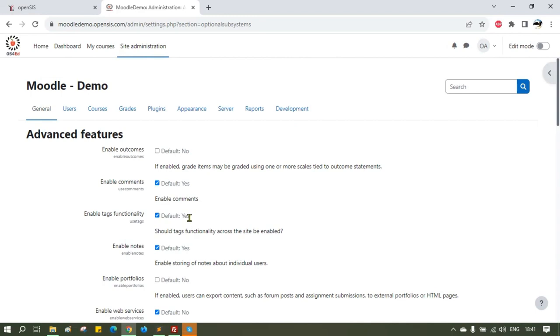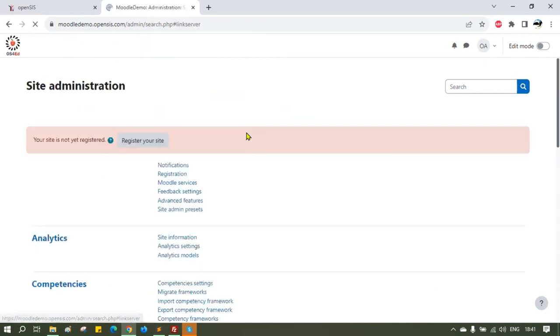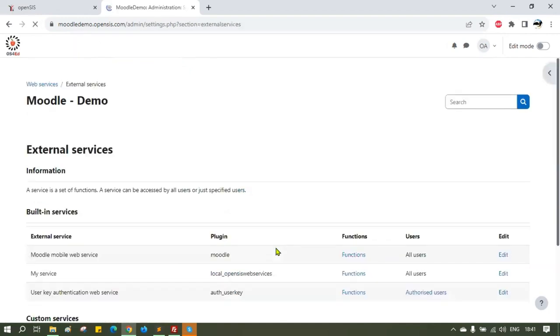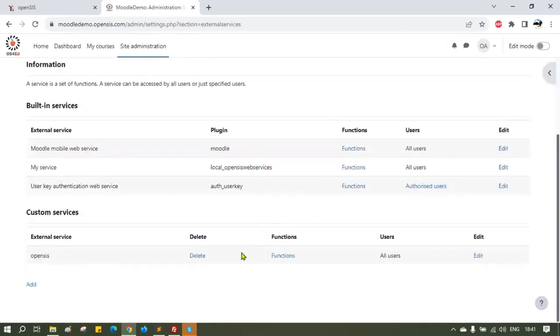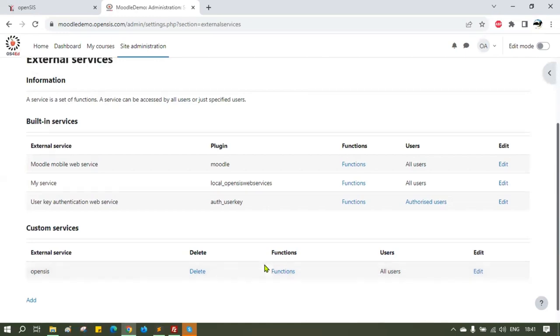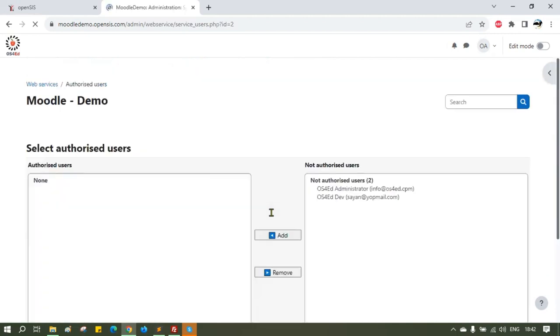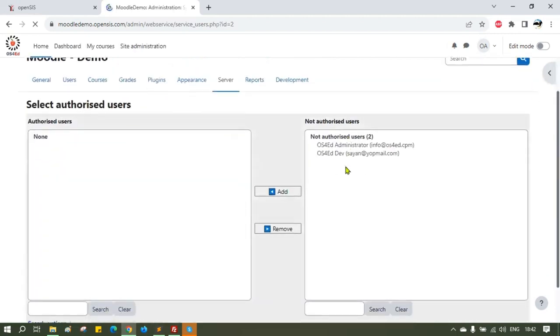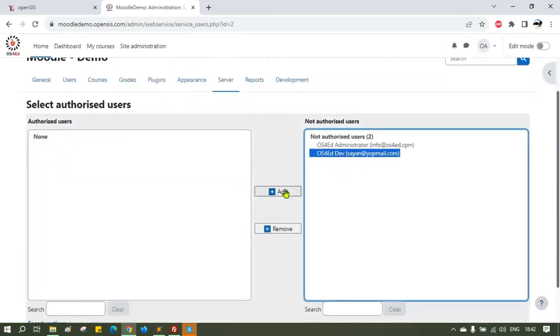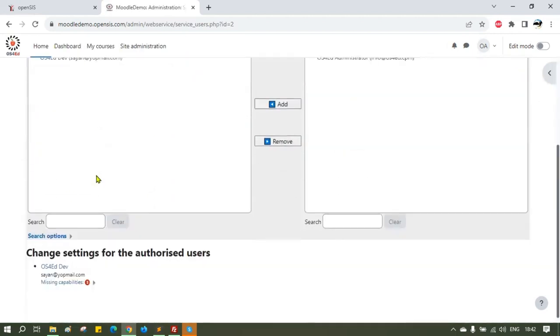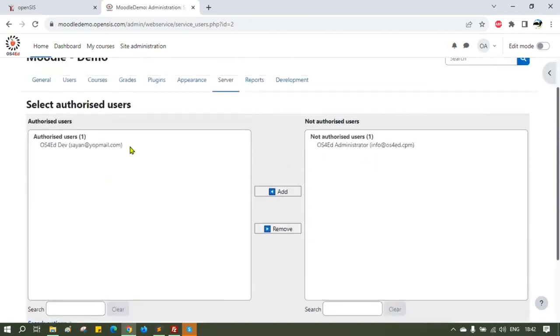You created external services and now you have to authorize it. To do so, go to Server and External Services. Scroll to Built-in Services. You will see the User Key Authentication Web Services there. Click on the Authorized Users link under the Users column. Select the Administrator from the right column and click Add to add the user. You should see the user in the left column. Add more users if necessary.